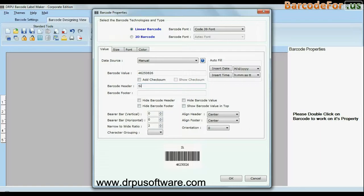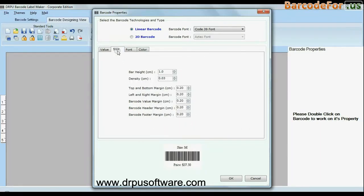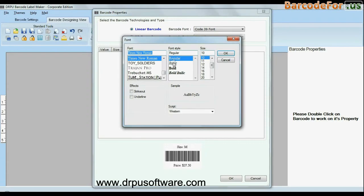You can change general settings. You can also modify size of your barcode. You can change font settings.